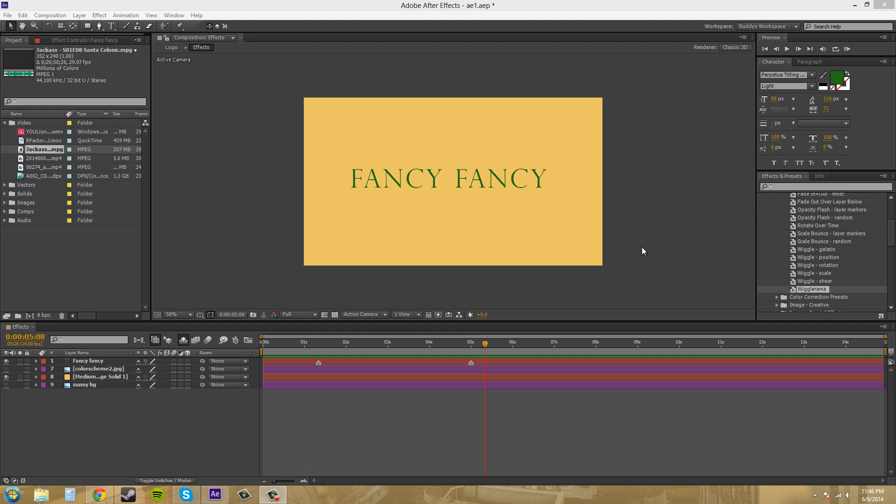Hey everybody, what's going on? Buddy Blackford here with another After Effects CSX tutorial.